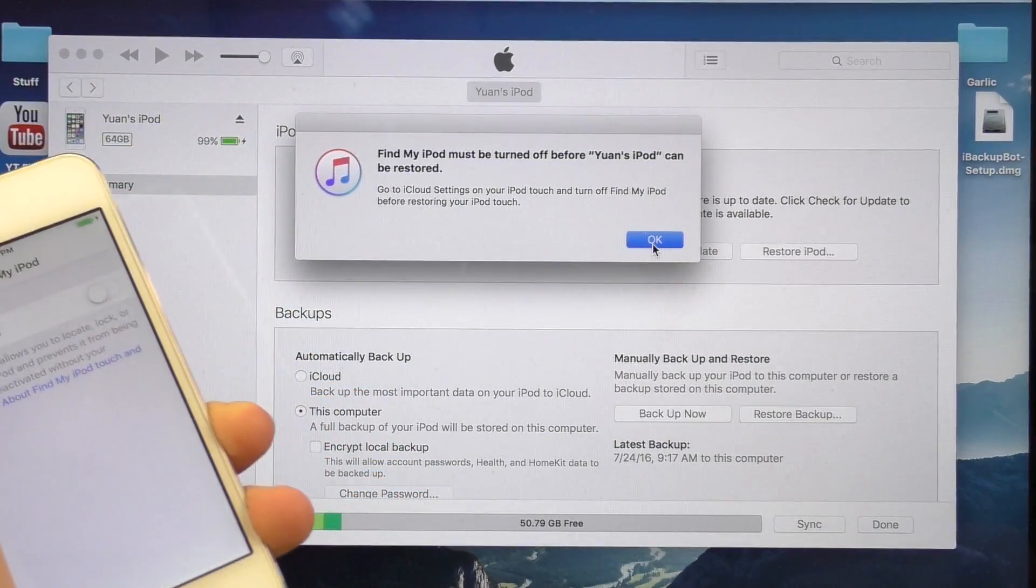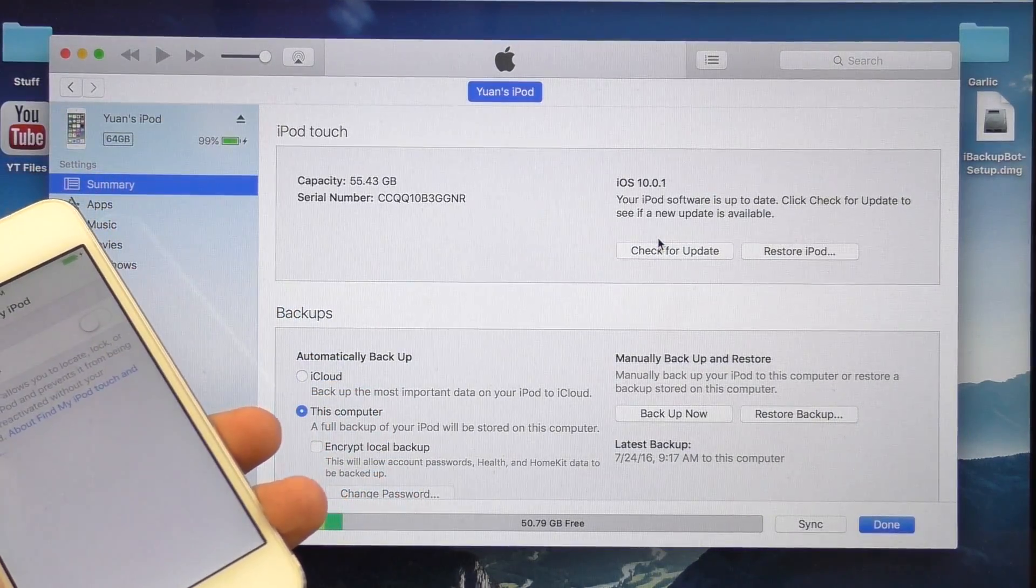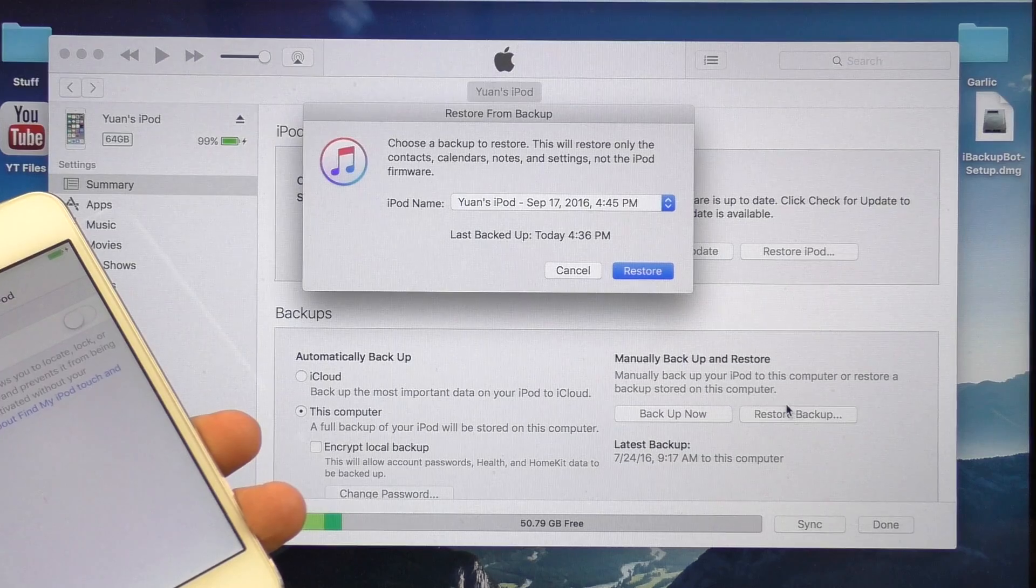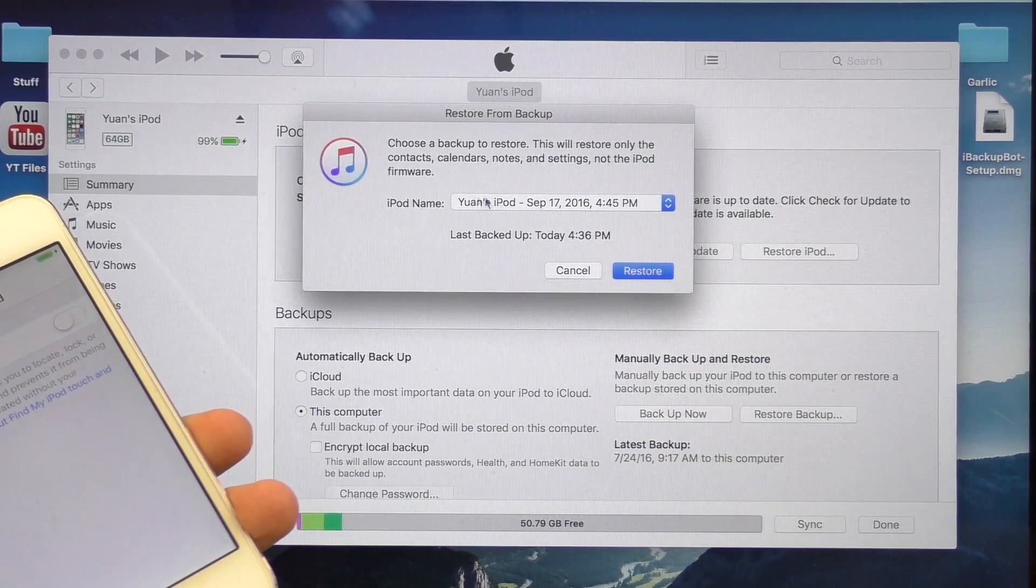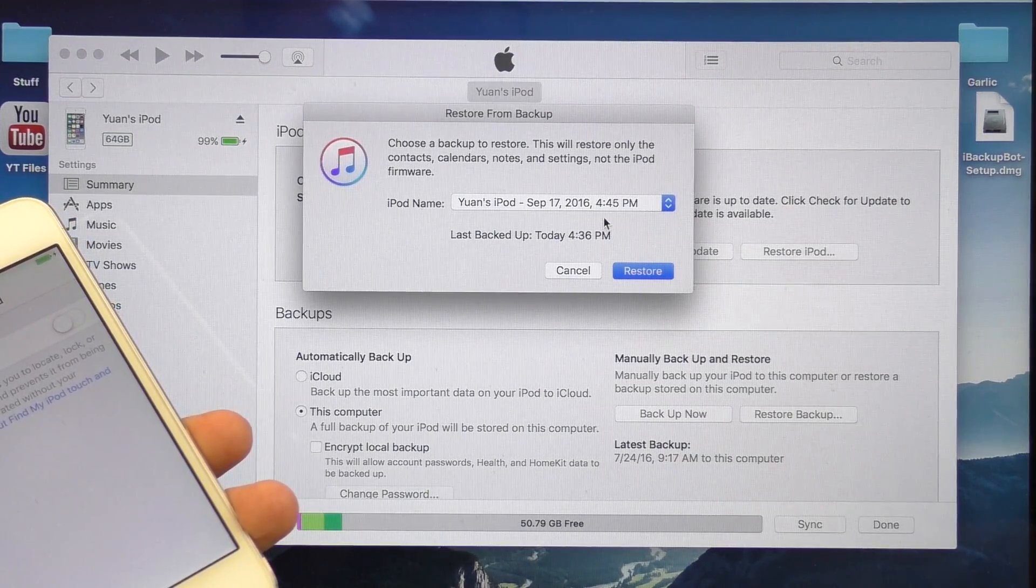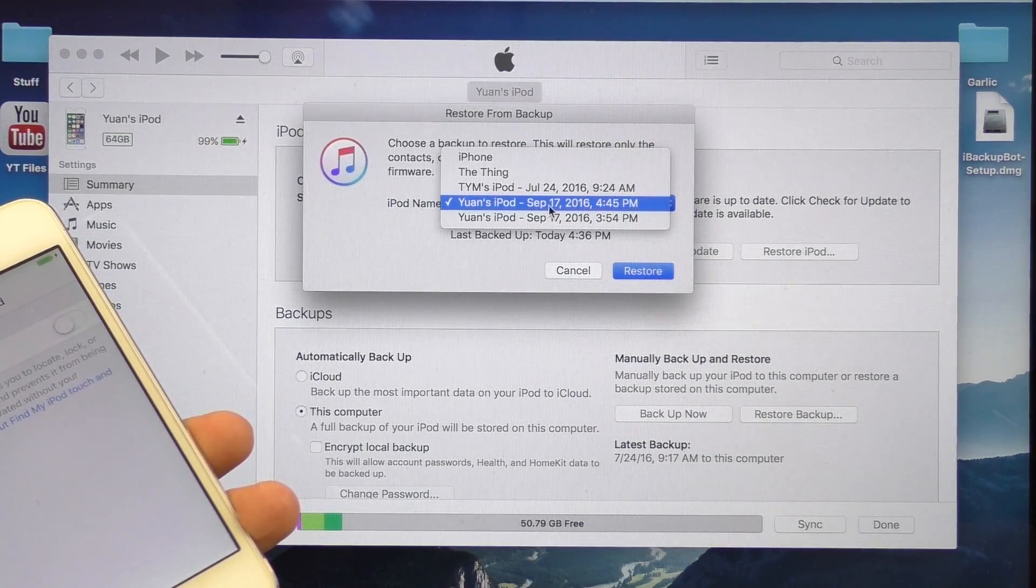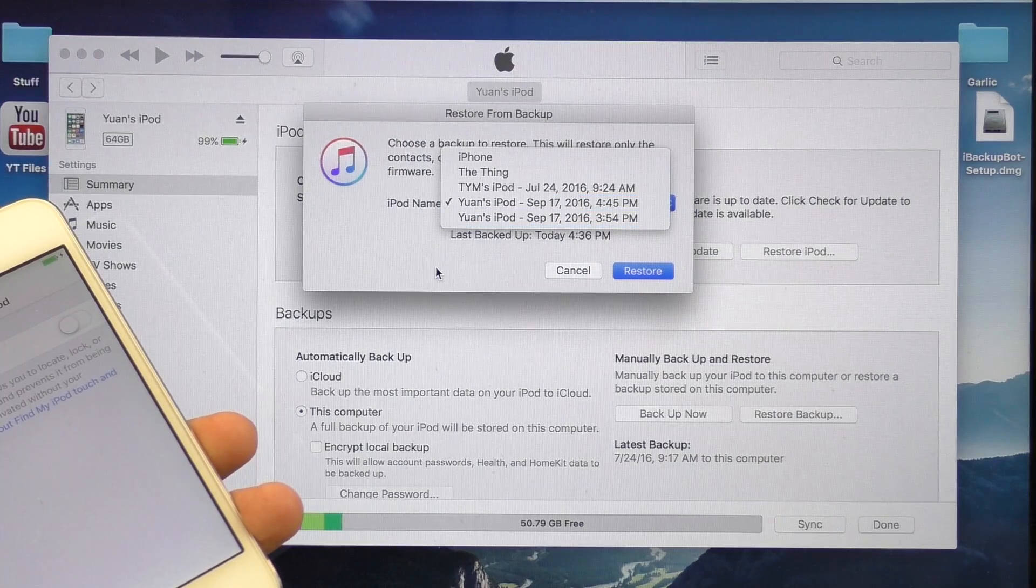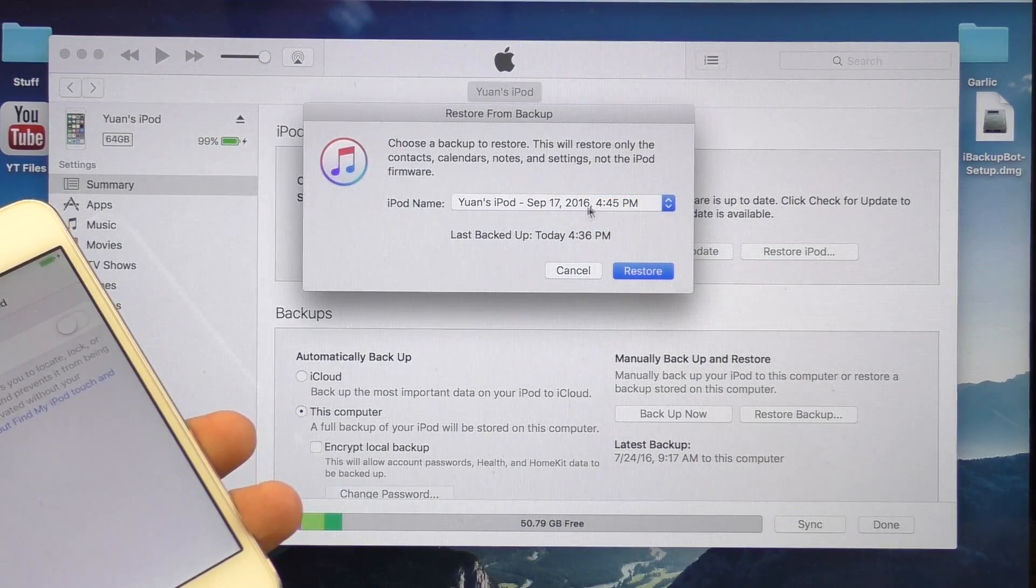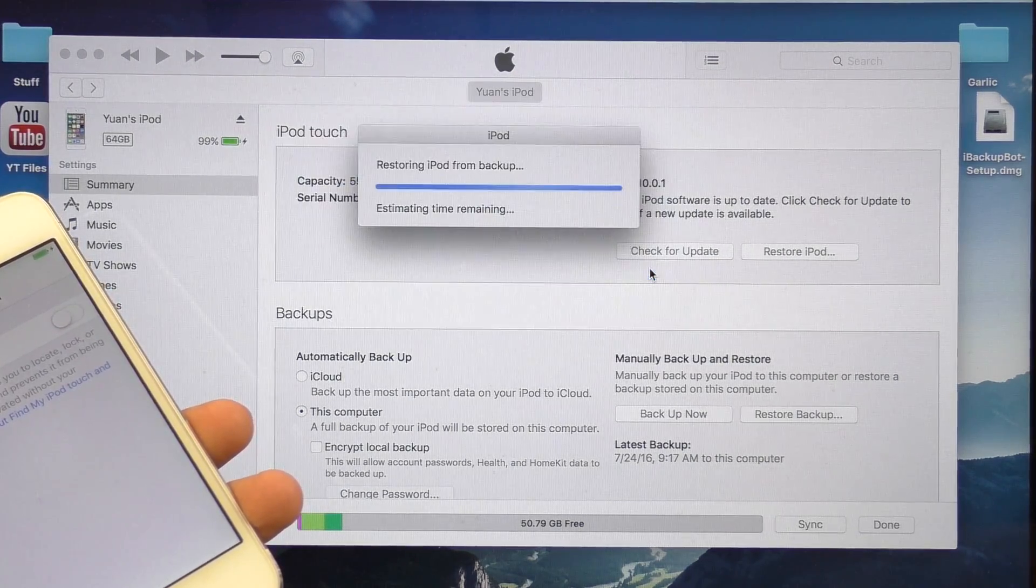So go back to your computer, hit OK on that prompt, now click the restore backup button, and this should show up. Be sure you select the latest backup, this should be the one that we have just modified. This should be selected automatically, but sometimes it might not. Click that restore button.